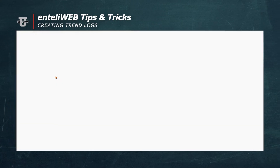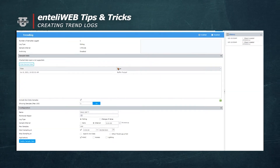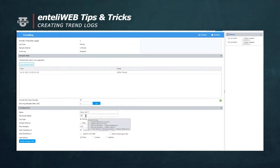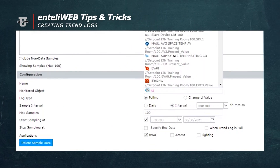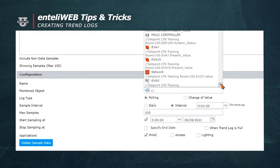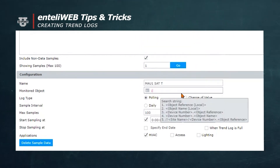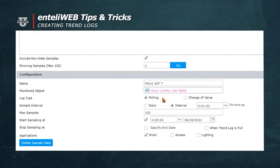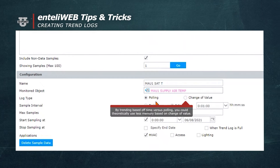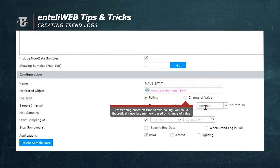Now a window opens asking us for data. It's looking for the monitored object. In this case, it's going to be Supply Air Temperature. We know that's an analog input on this panel, so we'll select AI as the type. We're going to scroll to find the Supply Air Temperature object. We will now select 100 AI and then select Supply Air Temperature.